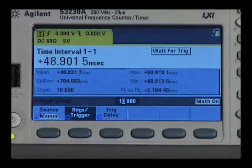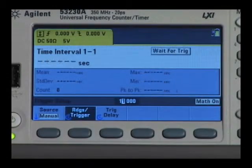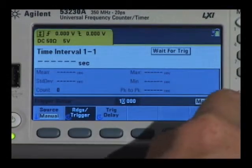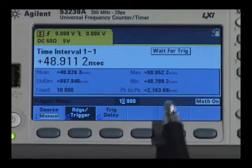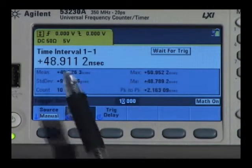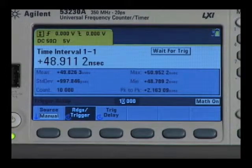Then change the source one more time to a square wave, clear the measurements, and trigger the readings. Now the relationship is approximately two to one, indicating square wave noise.